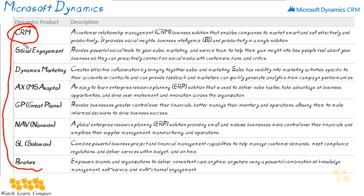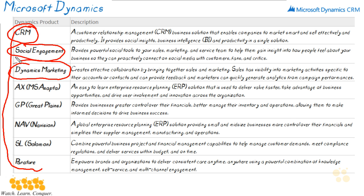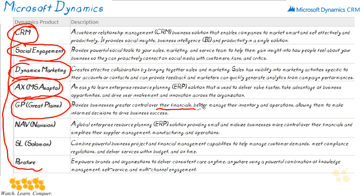Another product is Social Engagement, which provides social tools for your sales, marketing, and service teams, giving you insight on how people feel about your business. Dynamics Marketing creates an effective collaboration environment by bringing both your sales and marketing teams together — they can share contacts and accounts and obtain feedback from both departments. And then AX is an easy-to-learn ERP (enterprise resource planning) solution that lets you take advantage of business opportunities and provides innovation across your organization. GP, or Great Plains, focuses primarily on financials within your Dynamics environment, specifically inventory and operations, allowing you to make better decisions.